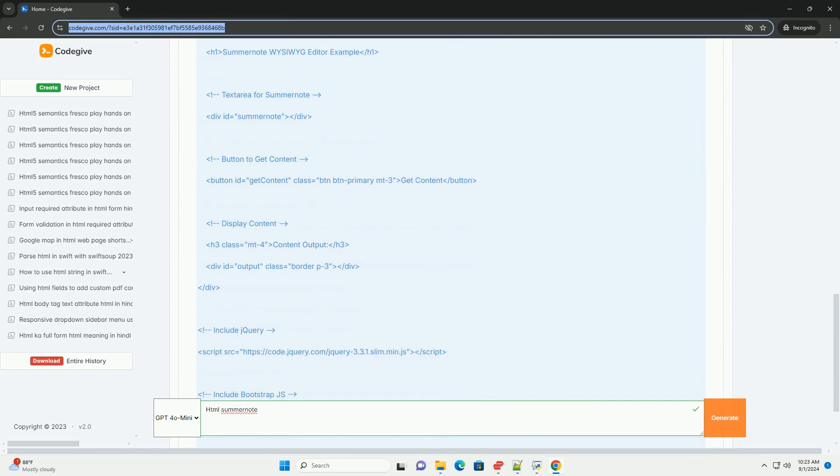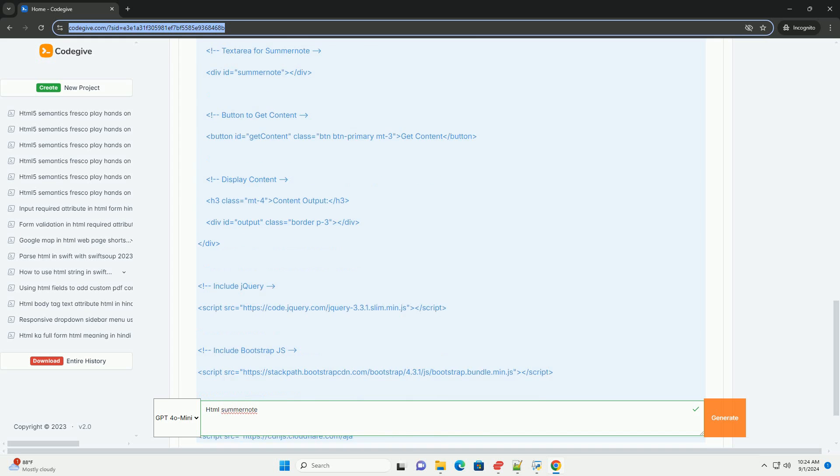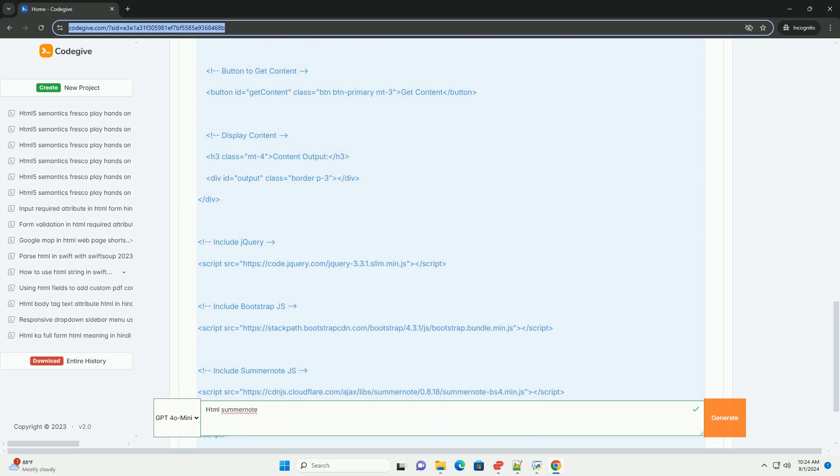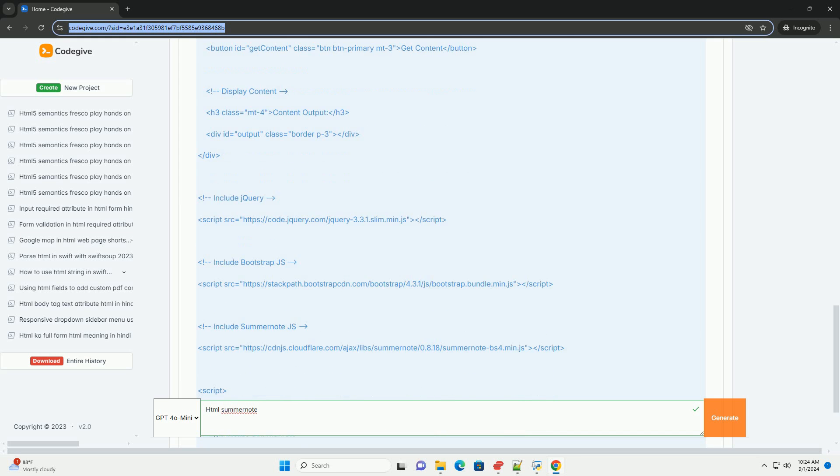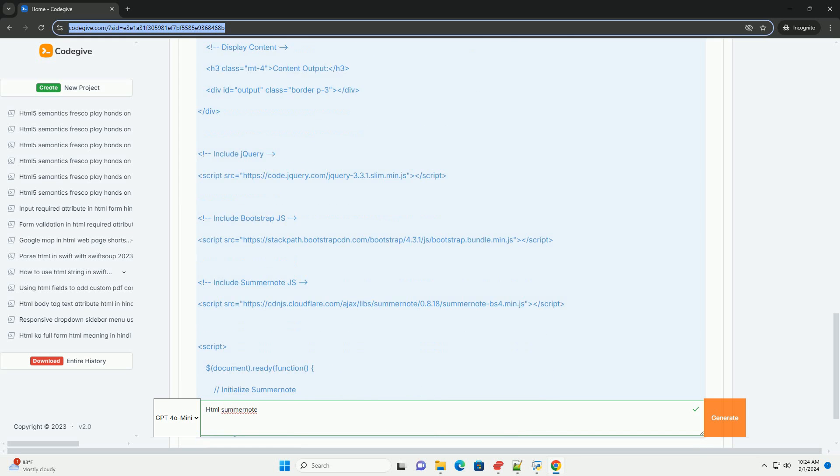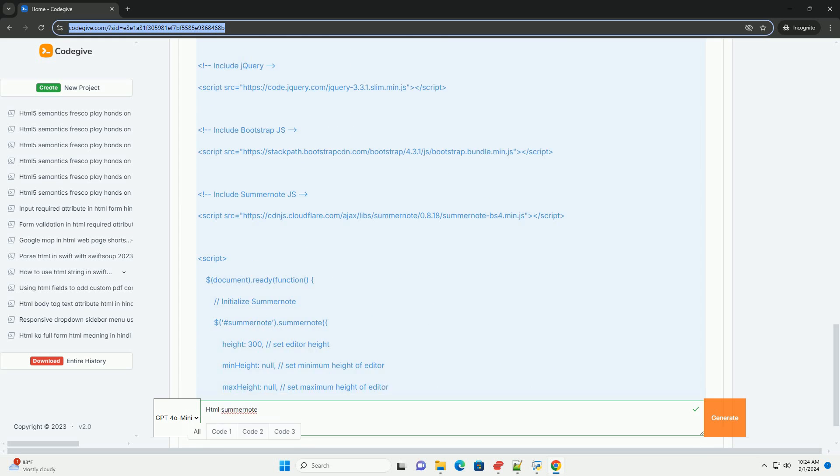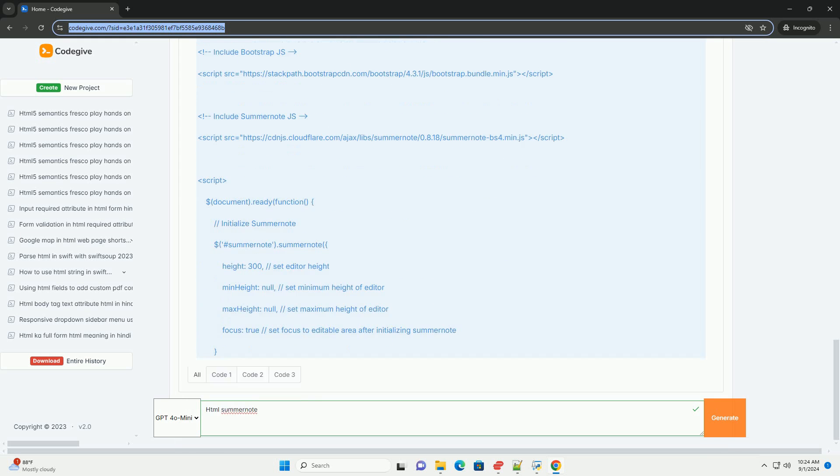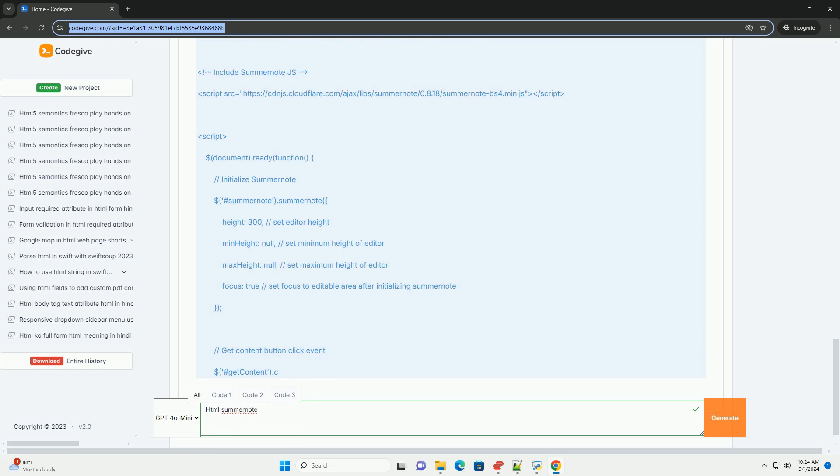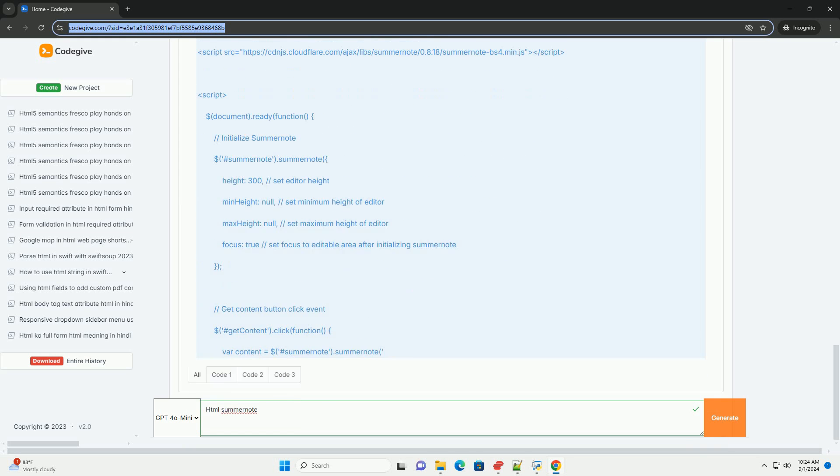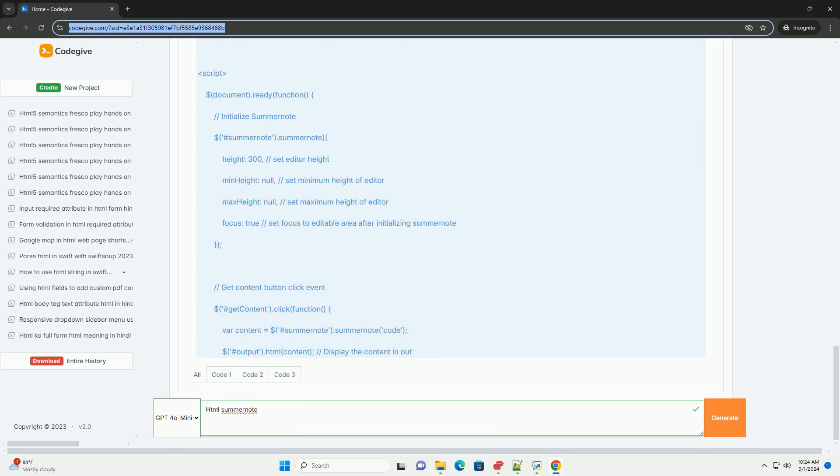SummerNote supports a variety of formatting options, including font styling, lists, tables, and image embedding, making it versatile for various content types.